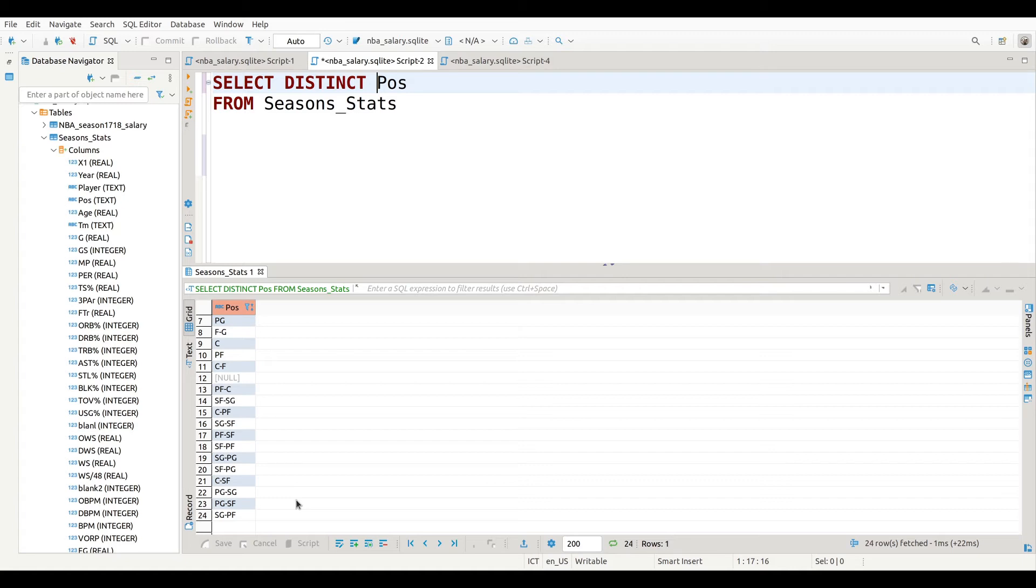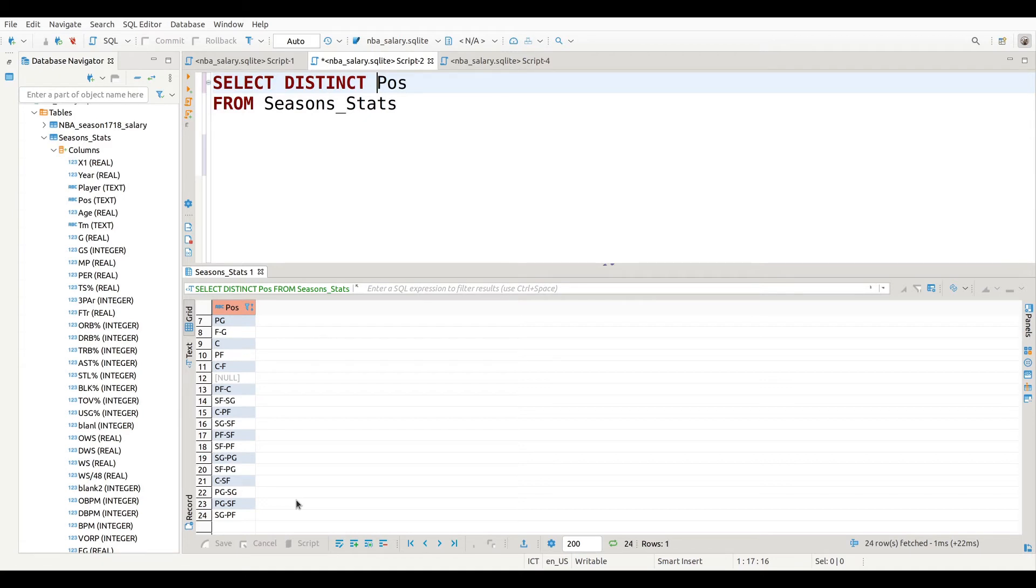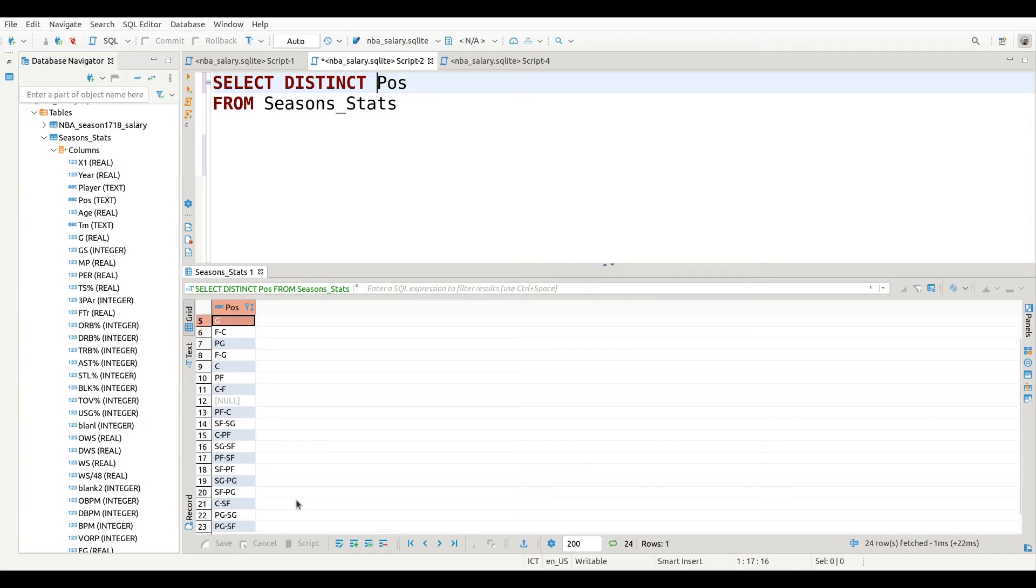Now we're going to build on what we already have right here and we're going to use something called the GROUP BY. The GROUP BY allows you to sort data within a column by a categorical filter. So now let's say I want to know how many guards, how many forwards, how many centers do I have inside this dataset.